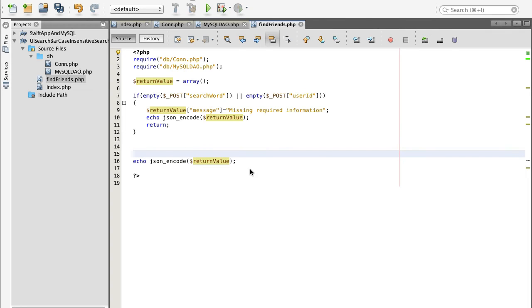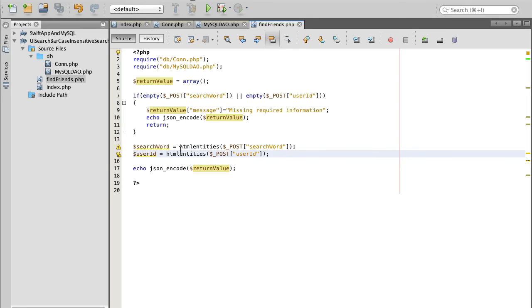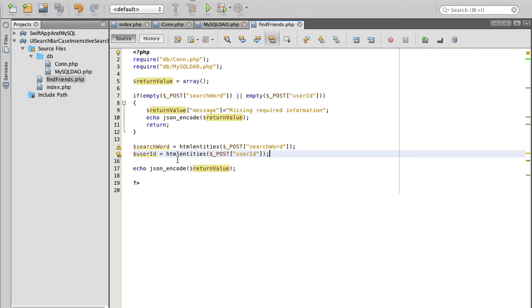But if parameters are not empty, then we know we can start connecting to our MySQL database. First thing we will do, we will take these parameters through a special type PHP function called HTML entities. Look up this function in the database. But basically it helps prepare your variables for MySQL to be secure to use with MySQL. So it helps you prevent MySQL injection hacker attacks. But look it up, HTML entities in PHP documentation.